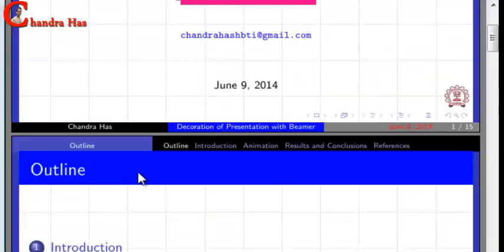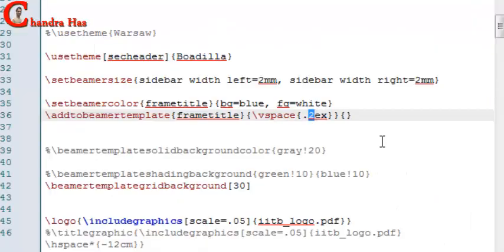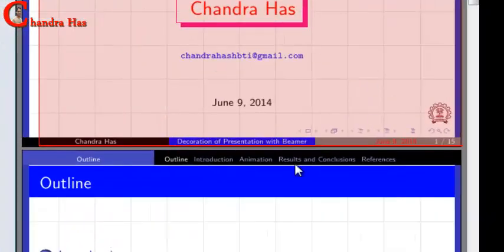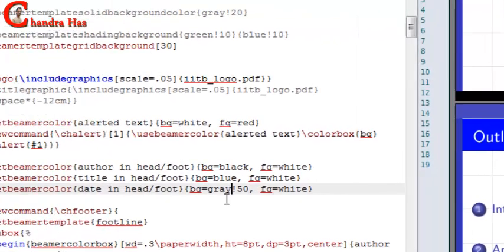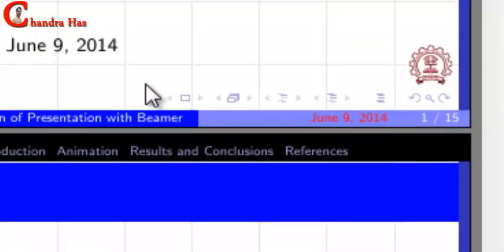Here you can see that in the left side navigation part the current section name is coming, and in the right navigation part all section names are coming. Now I will increase the vertical space between header navigation and frame title background. Actually, this color is not looking good so I will change it. It's looking good.